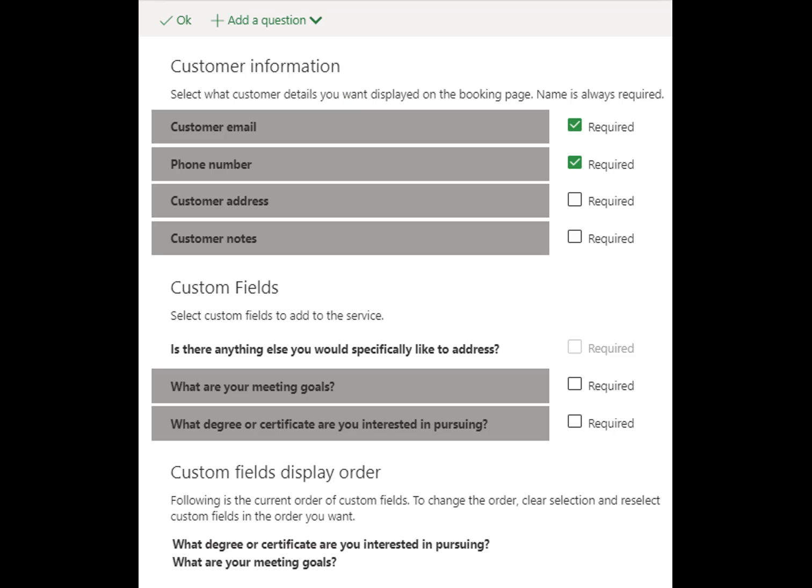Bookings keeps a master list of all questions. Click on a question to highlight it in gray, which will add the question to this service type. You can also make any questions required once selected. To change the order of the questions, unselect them and then reselect them in the order you want them to appear — the order will show below.